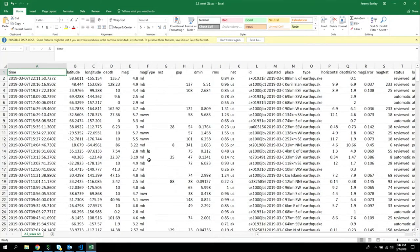Unfortunately we're showing earthquakes again — probably the most overused dataset of all time — but it's constantly changing and it works great for time.